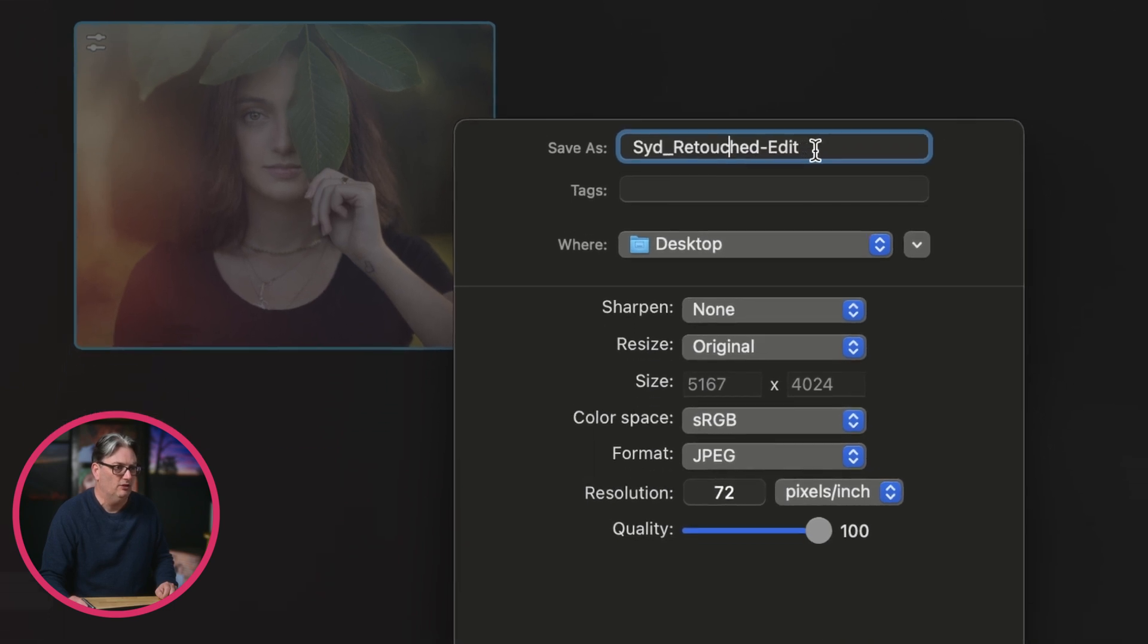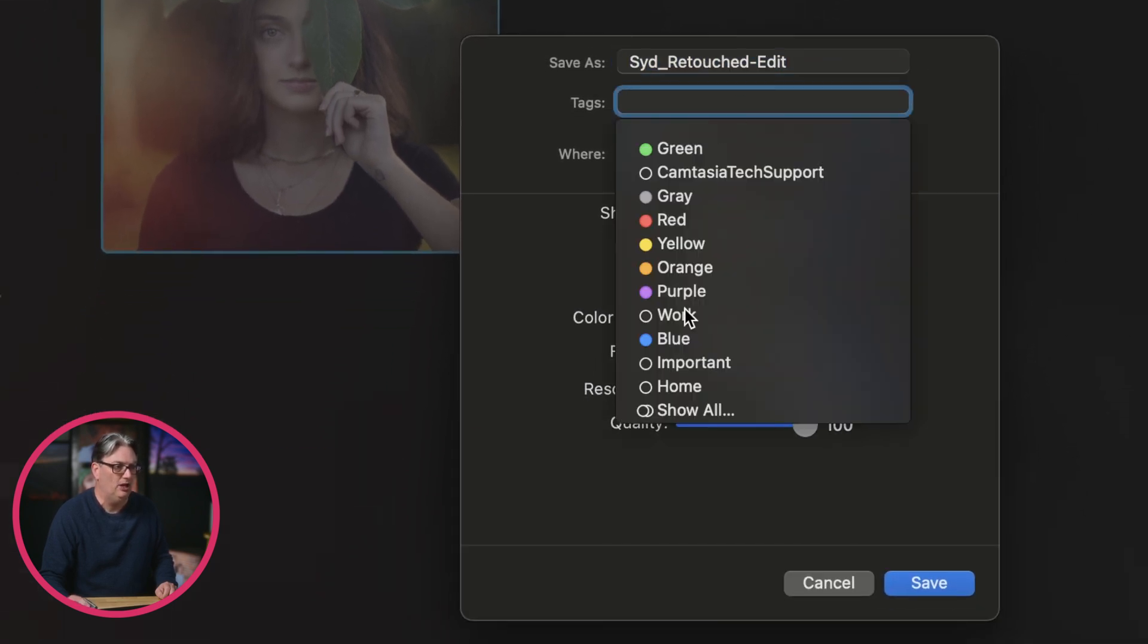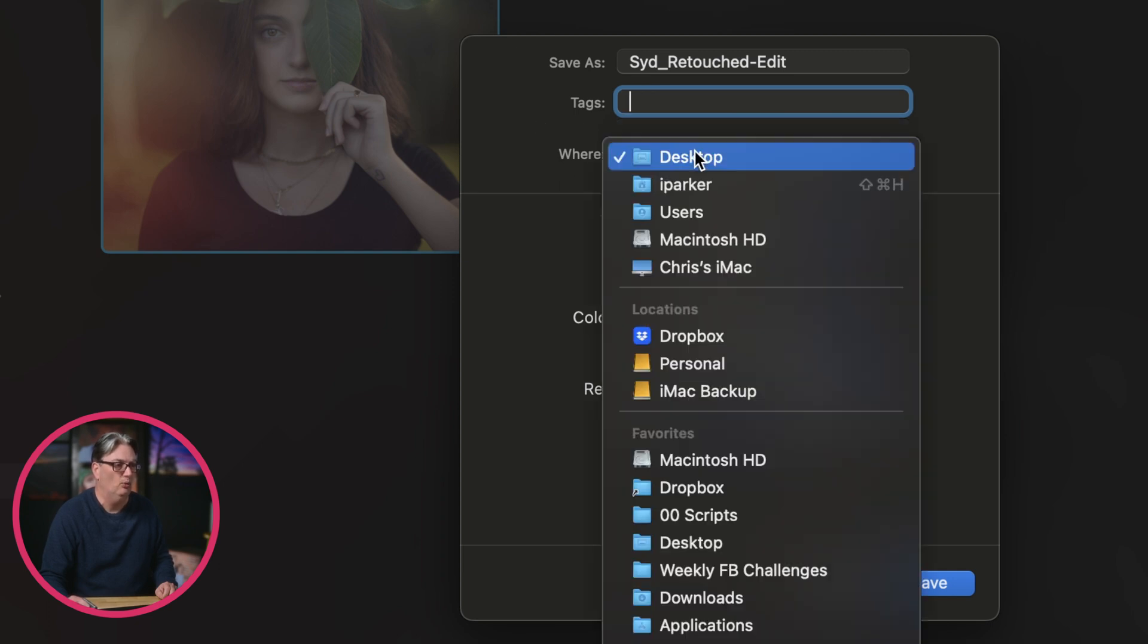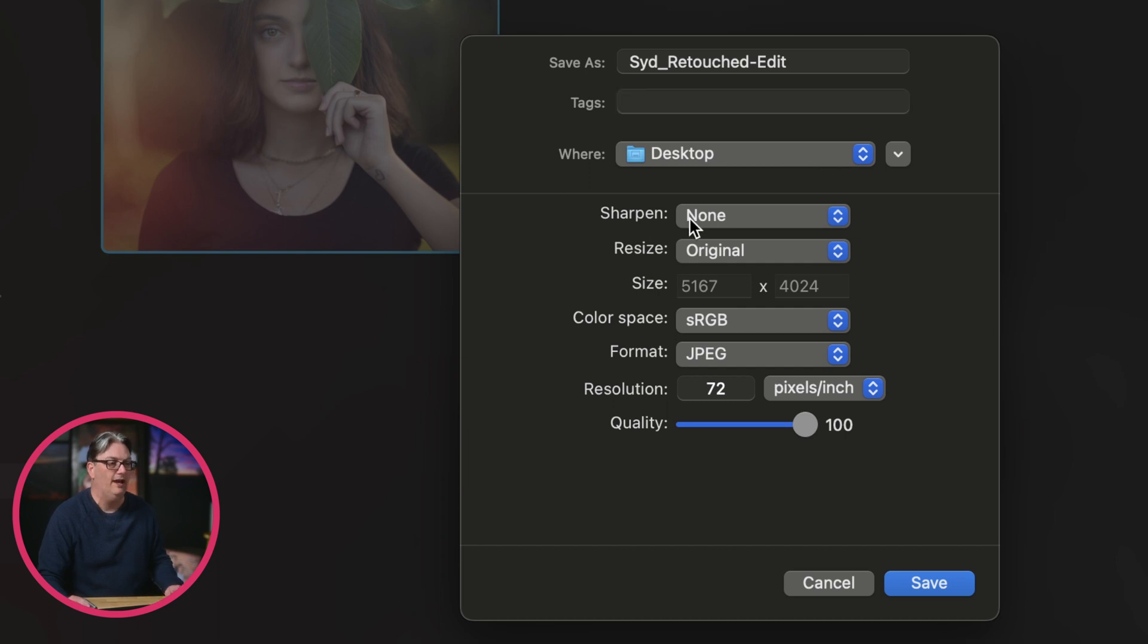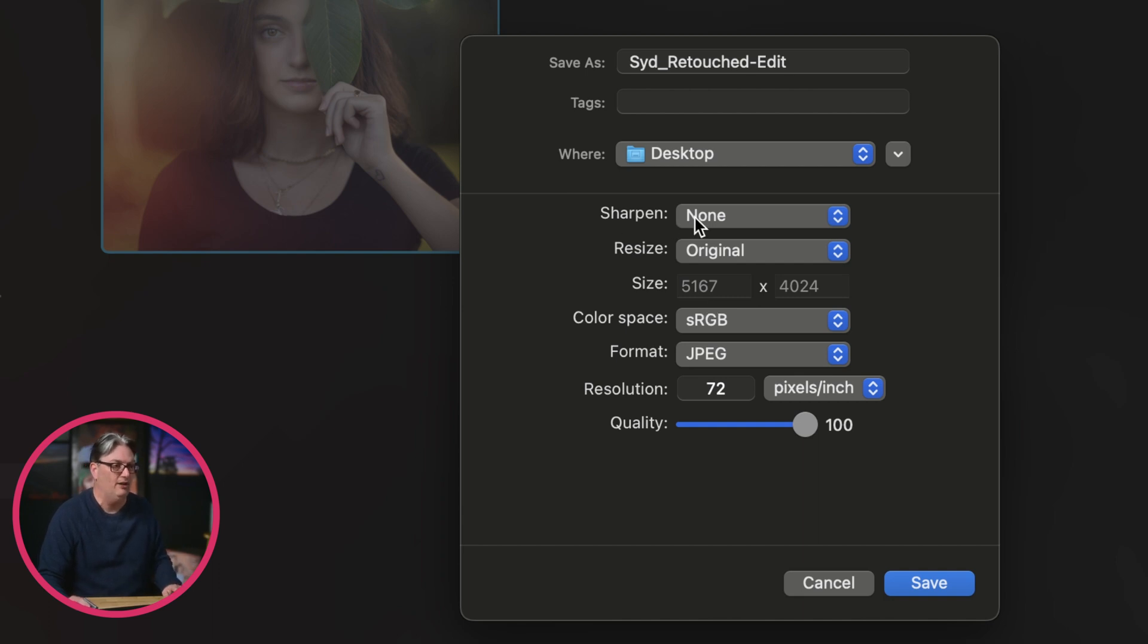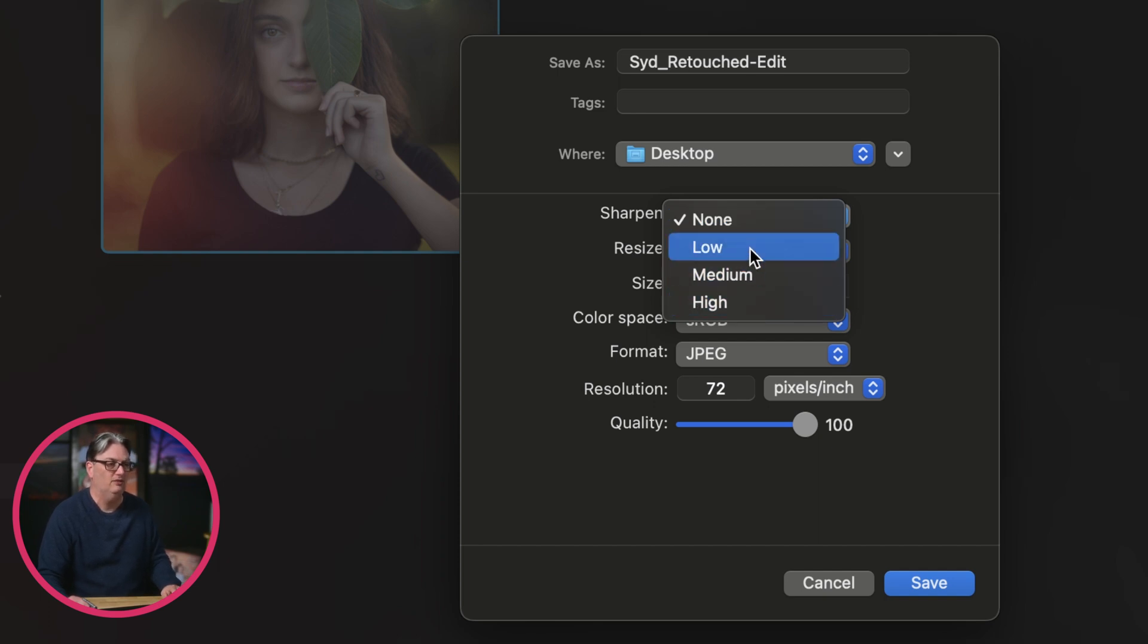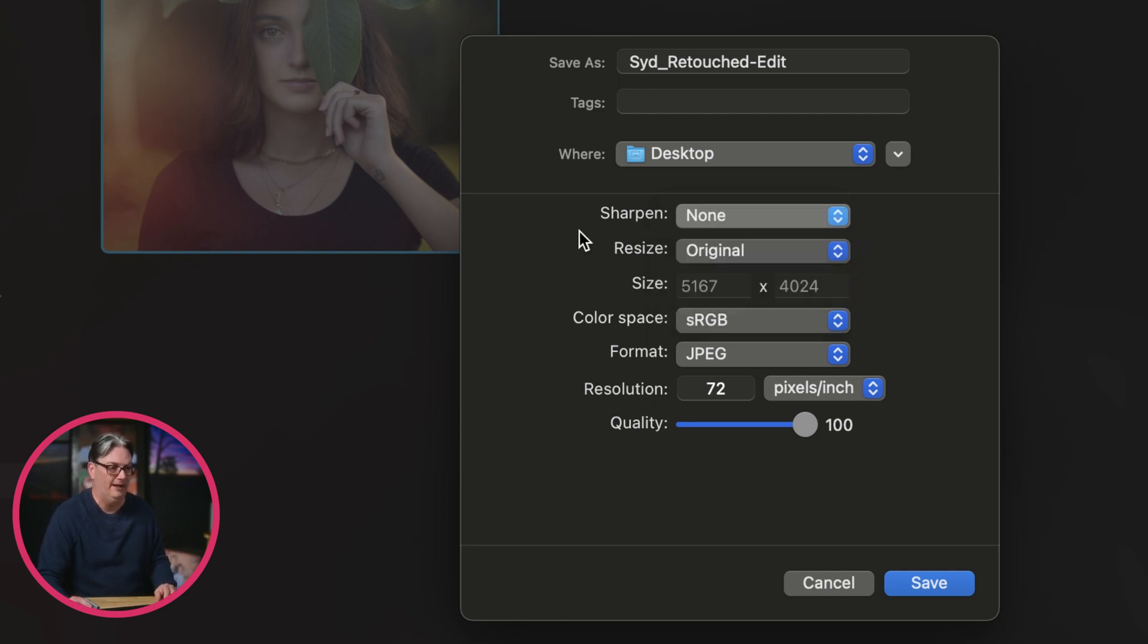The first option here is to rename the file as needed. You can add some color tags to it if you need to organize the file and then you need to tell Luminar Neo where to save that new file. Under that, we have some options that we need to make before we save or export that file. One of the options is to add some additional sharpening to the image, which you can select from these options here. Personally, I prefer to sharpen my image before I export the file.